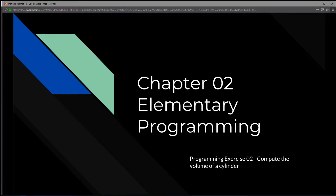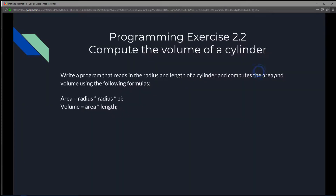This is Chapter 2, elementary programming, programming exercise 2: compute the volume of a cylinder. We're going to write a program that reads in the radius and length of a cylinder and compute the area and volume using the following formulas.